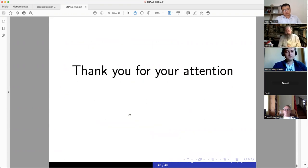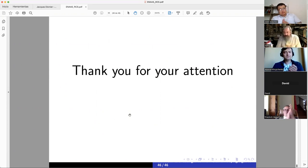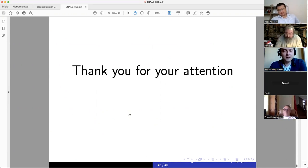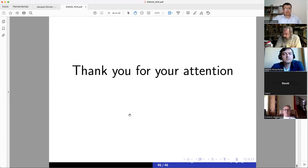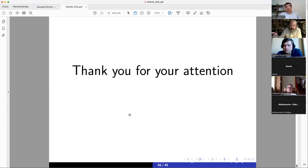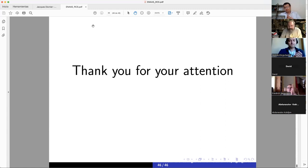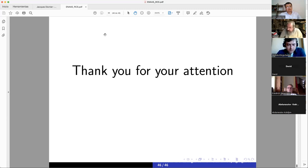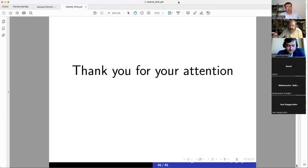Thank you very much for your attention. We resume in one week.